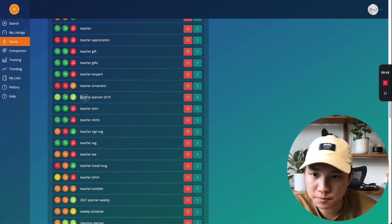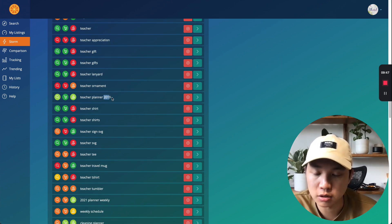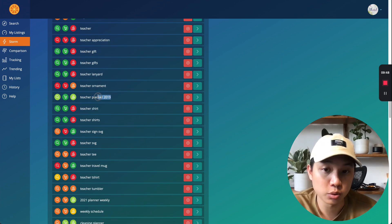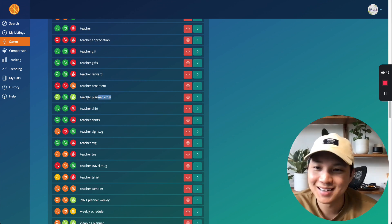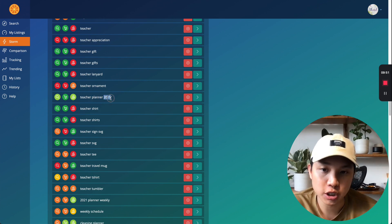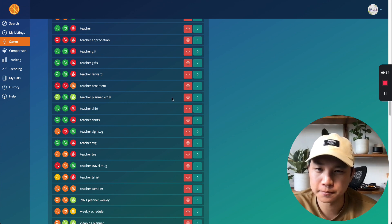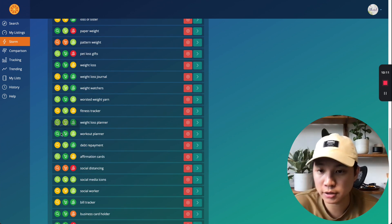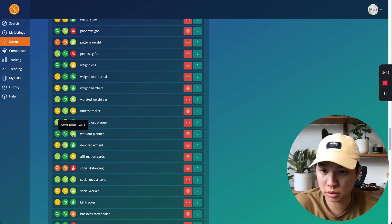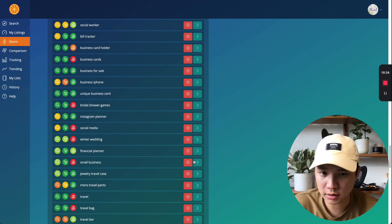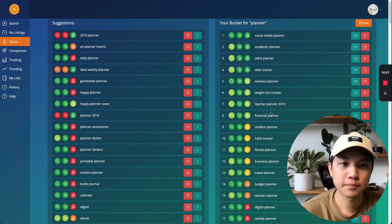Things like this, teacher planner 2019. Obviously we're at 2022 now. We can still use this, but just change this to the new year, right? So we're going to add this in. Workout planner seems to be a good one. Financial planner. Not bad. Let's add that in.